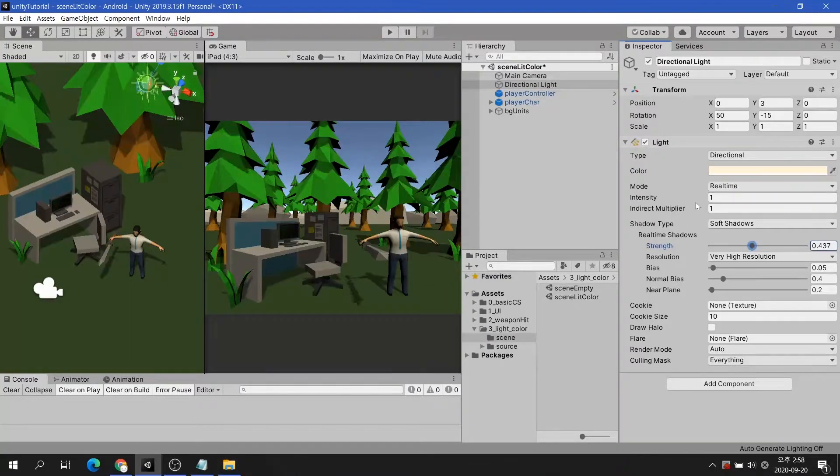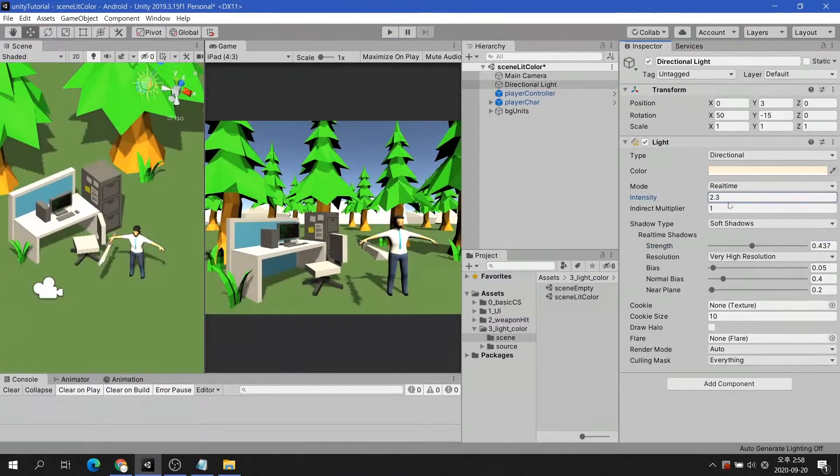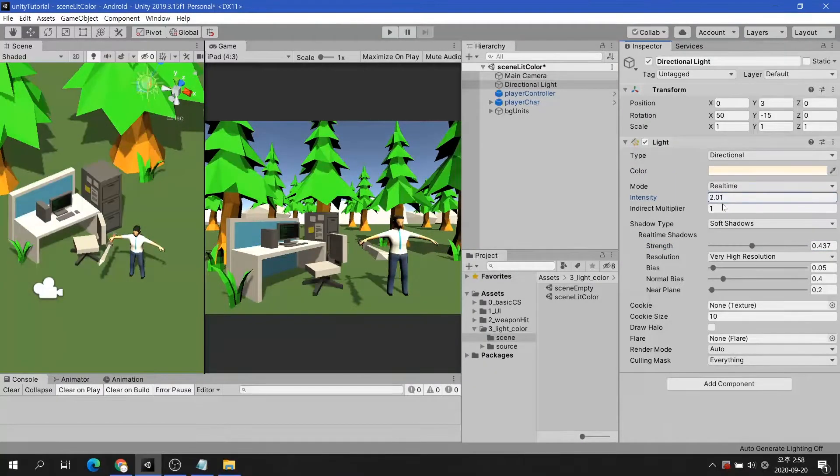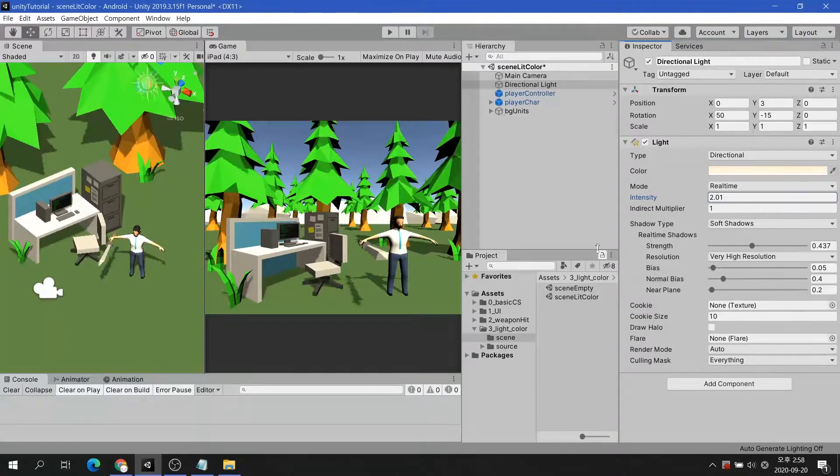Now, I'm going to show you two simple ways to beautifully change the mood of the background.